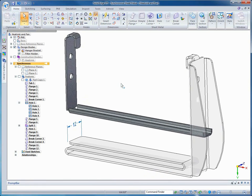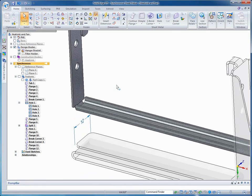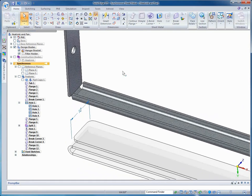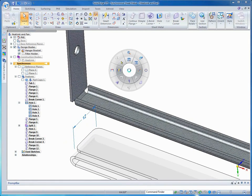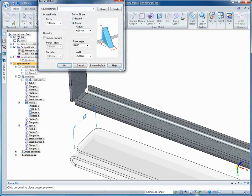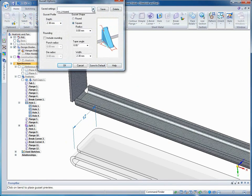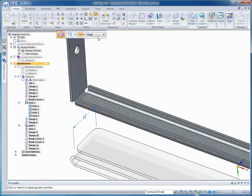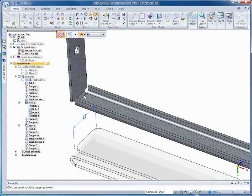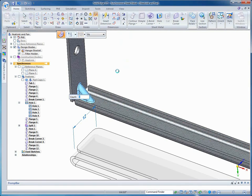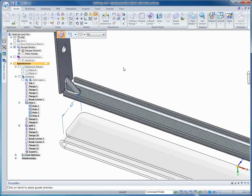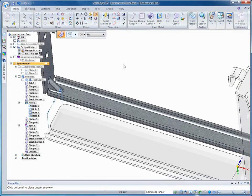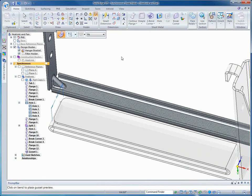Some other process-specific commands that we have for sheet metal include a gusset. Gussets are often used in corners to provide strength. Once again, you can create the gusset on the fly, or you can use one that you've already have saved. There's options for fit, fill, and fixed spacing between the gussets, and here we just need to place one gusset right in the center.